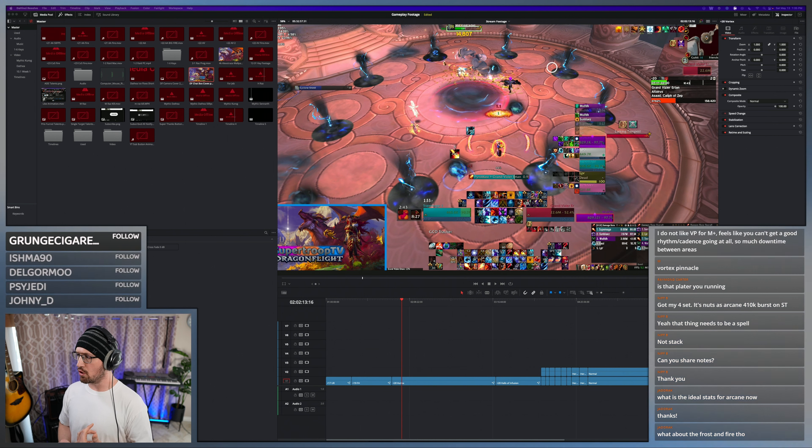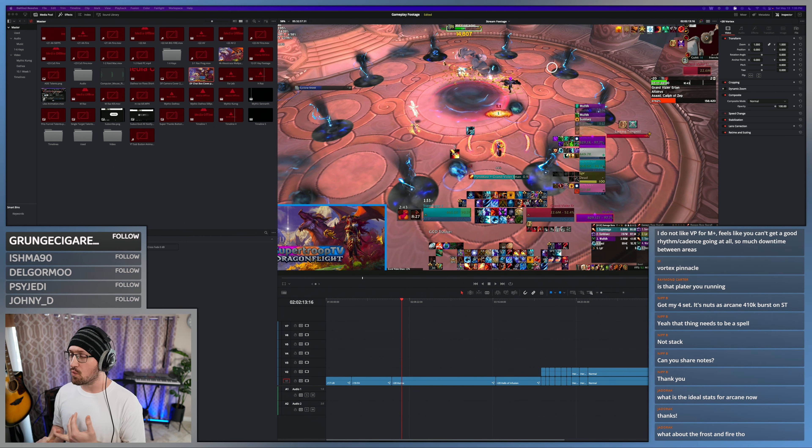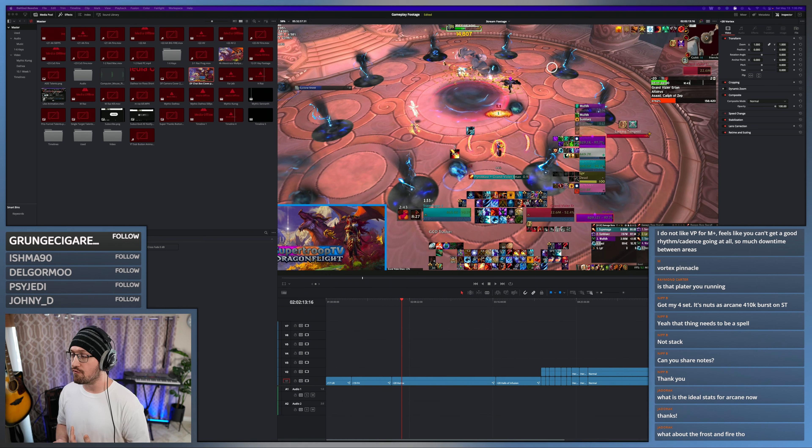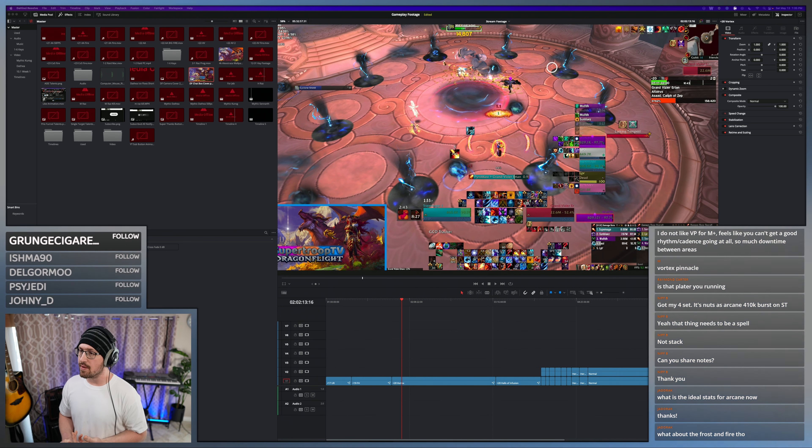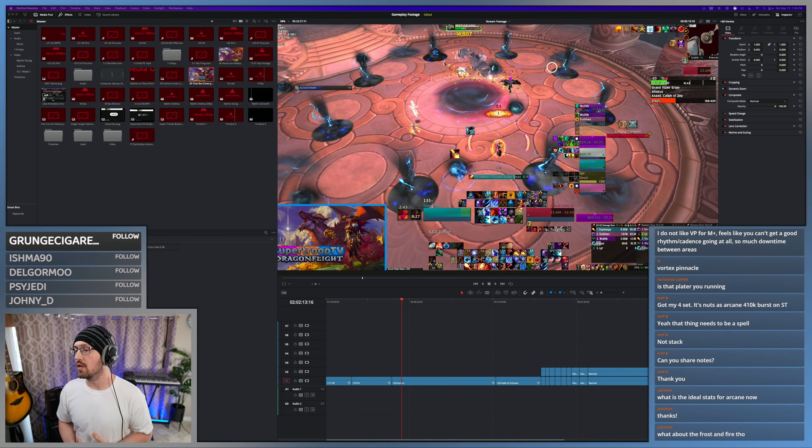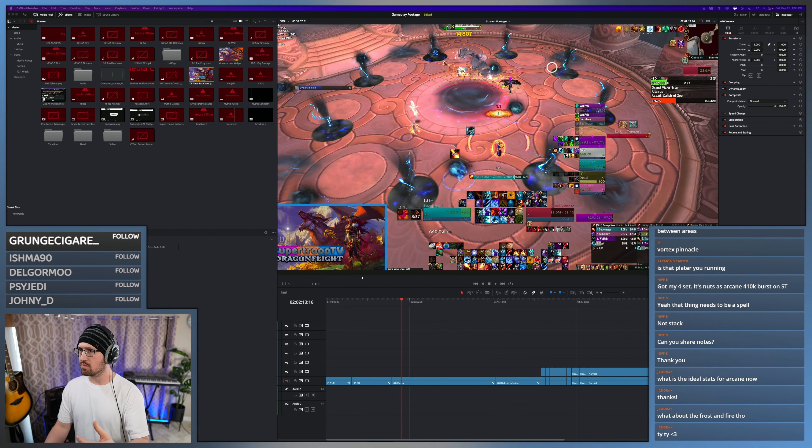But crit's really big because it keeps your cooldown reduction rolling. And then mastery, from what I understand, is a primary stat for Frost because icicle damage was overtuned, and as a result icicles are doing a lot.